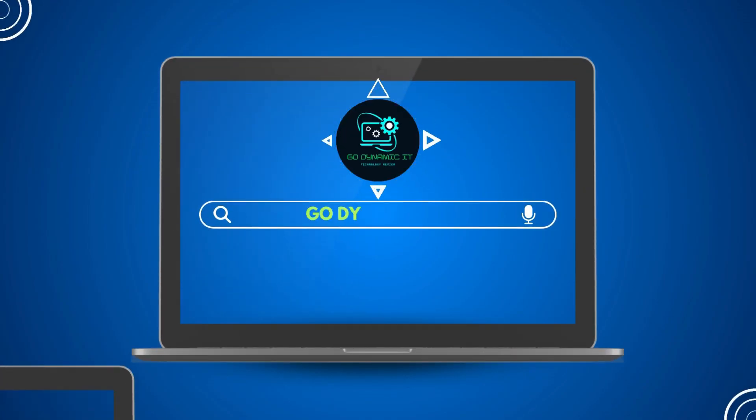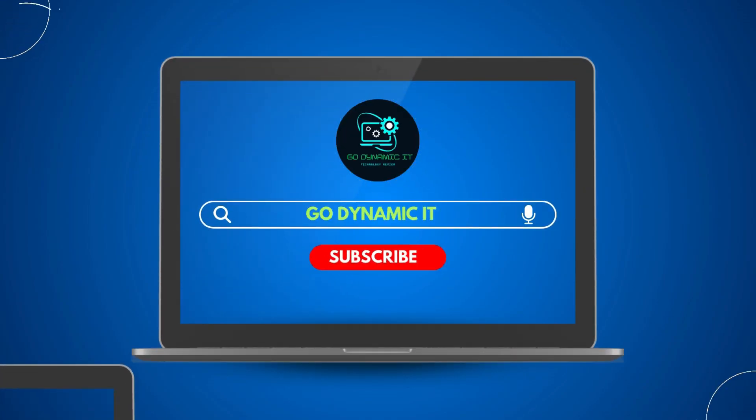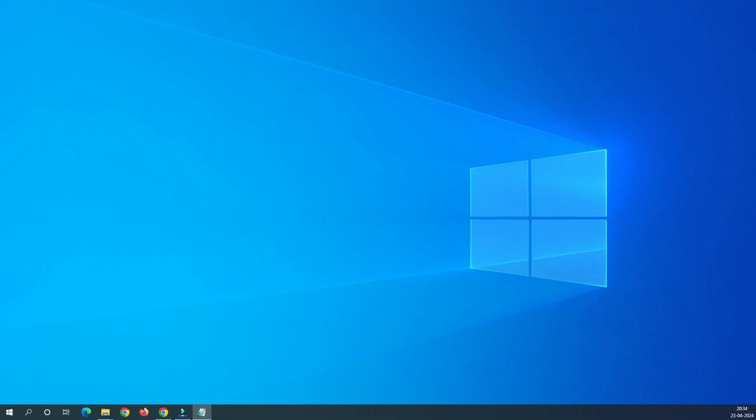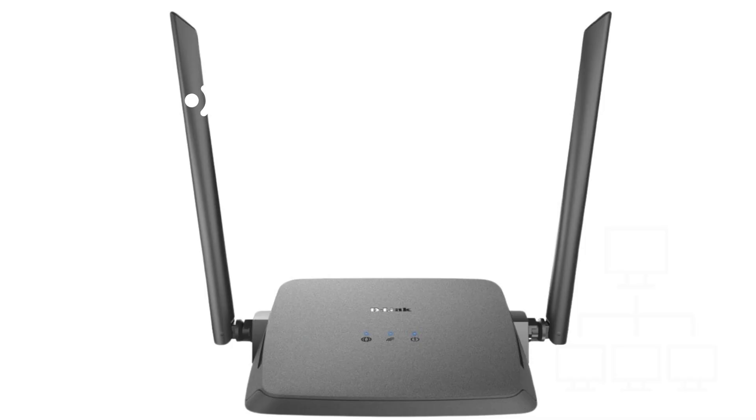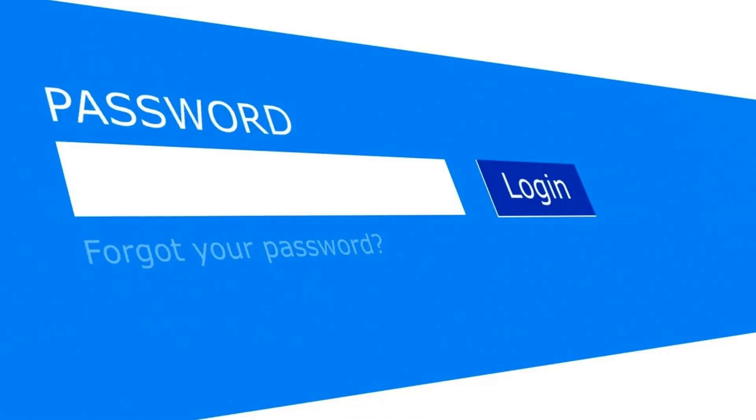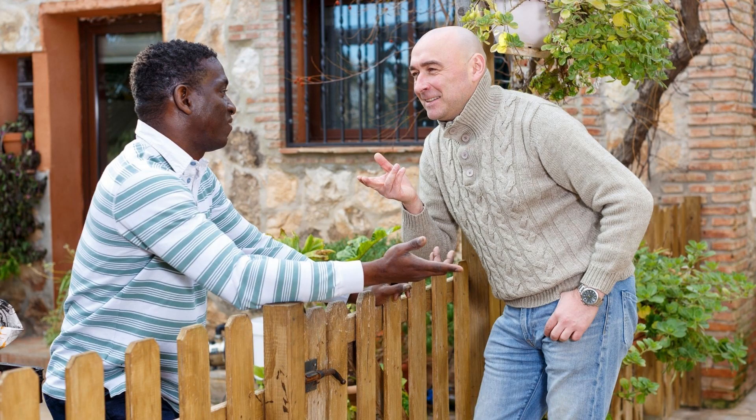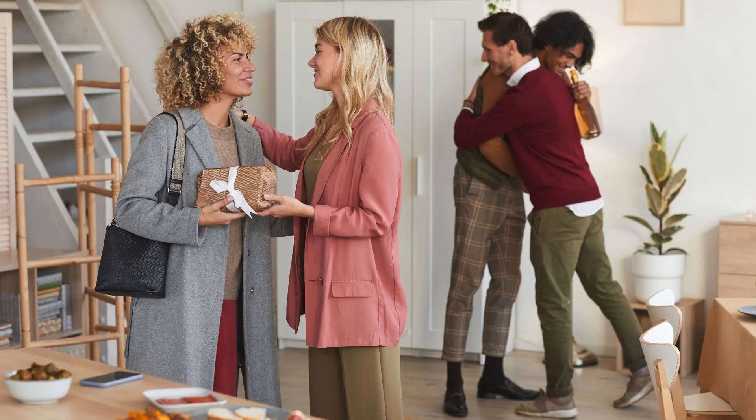Hello everyone, welcome back to our channel GoDynamicIT. Today's video we are going to see how we can change our D-Link DIR615 router password and create one more SSID or Wi-Fi password for our neighbor and our guest.